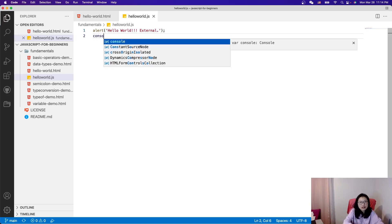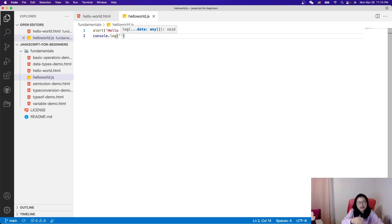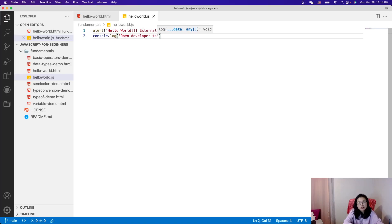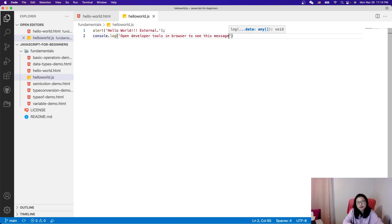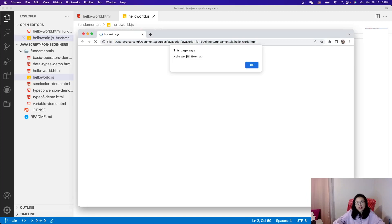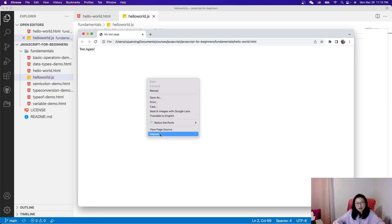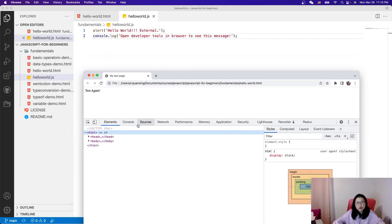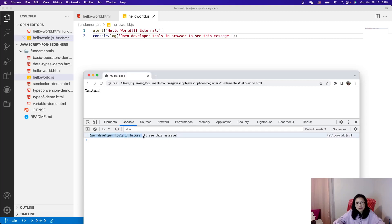In the .js file you can write any JavaScript you want. Let me show you another one: console.log. console.log is similar to Java's System.out.println. You need to open the developer tools in the browser to see this message. Let me run it one more time — you see Hello World external from the alert, and when I open Inspect and go to Console, you can see the console.log message there.